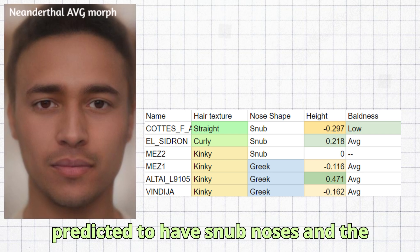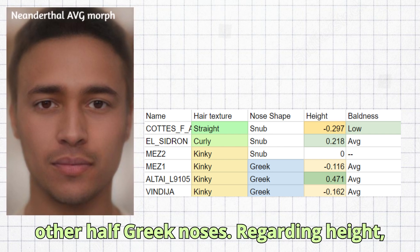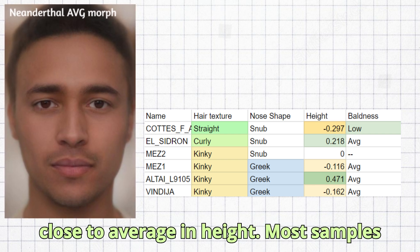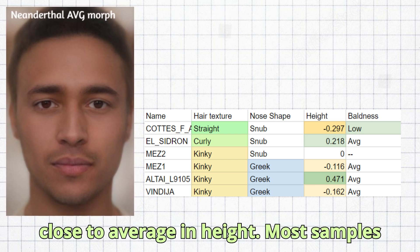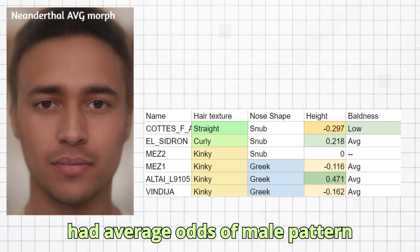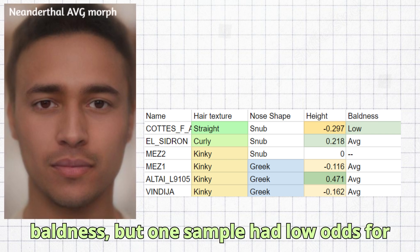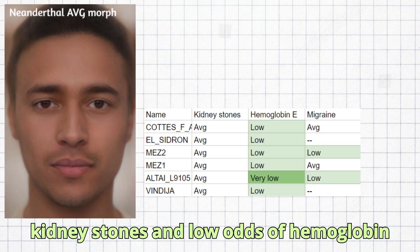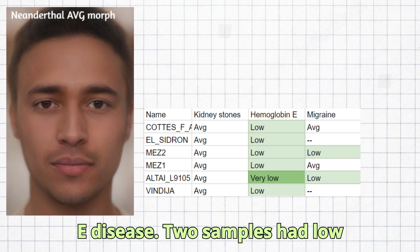Half of the samples were predicted to have snub noses and the other half Greek noses. Regarding height, all of them were roughly close to average. Most samples had average odds of male pattern baldness, but one sample had low odds for it. Every sample had average odds of kidney stones and low odds of hemoglobin disease.